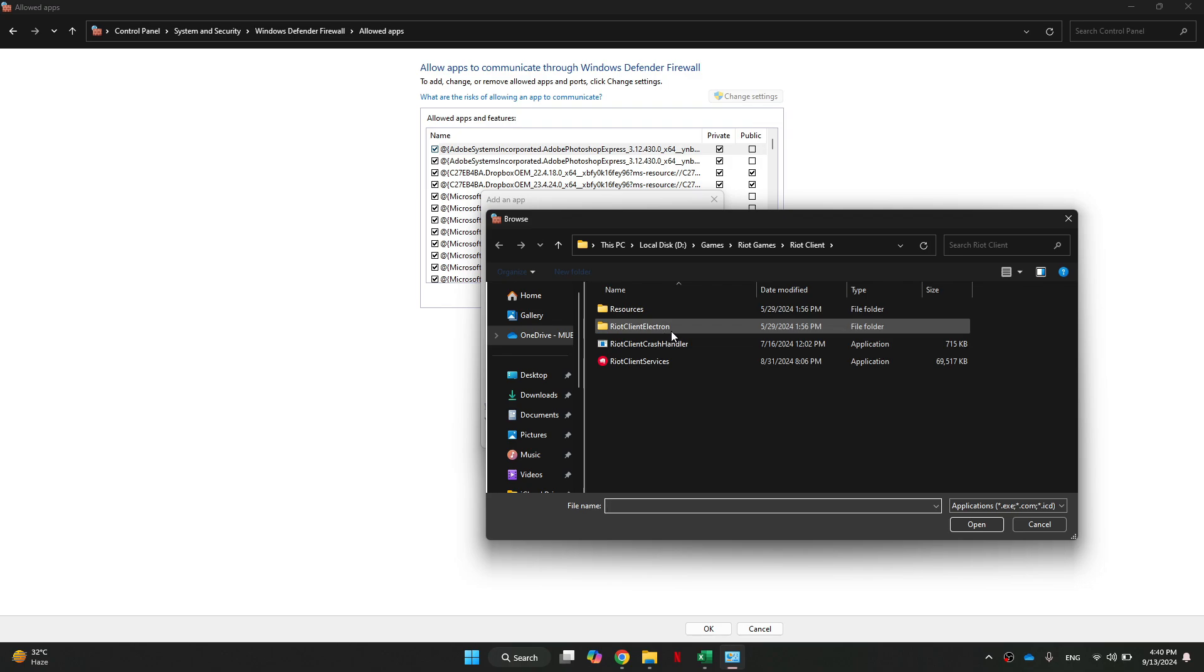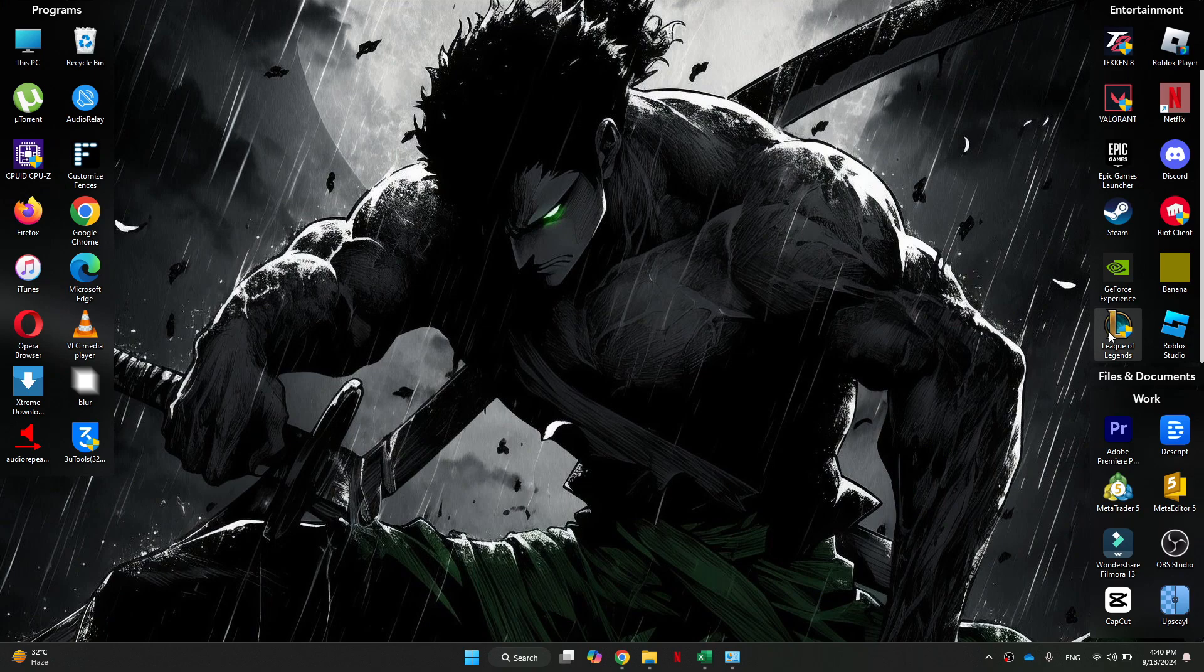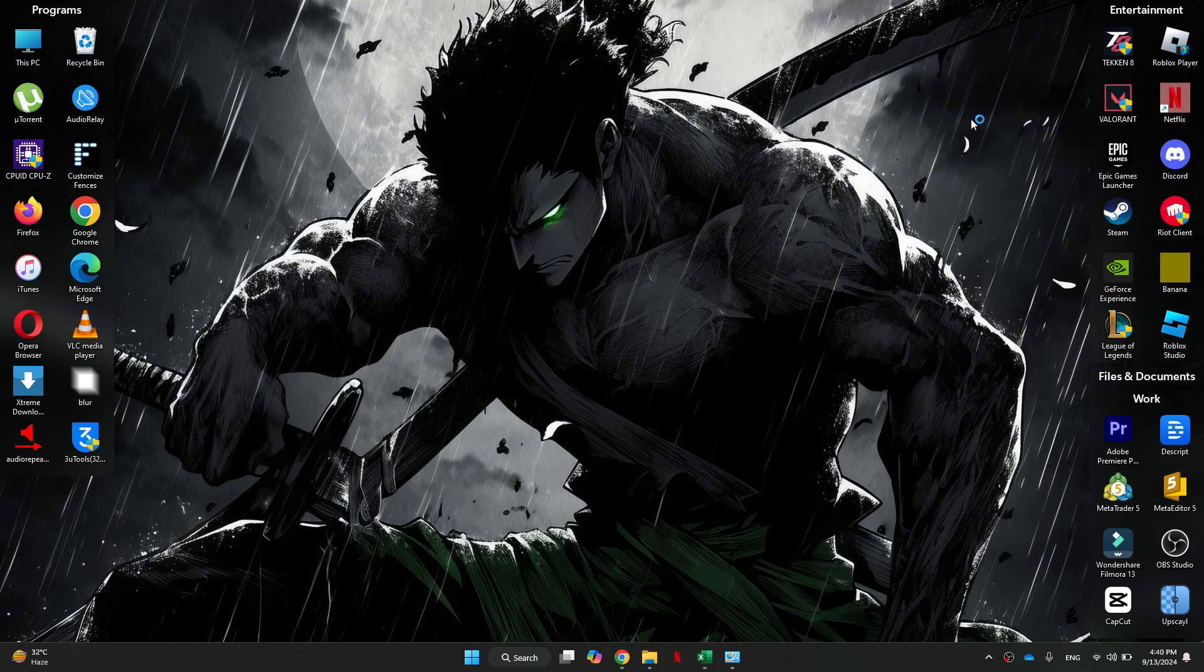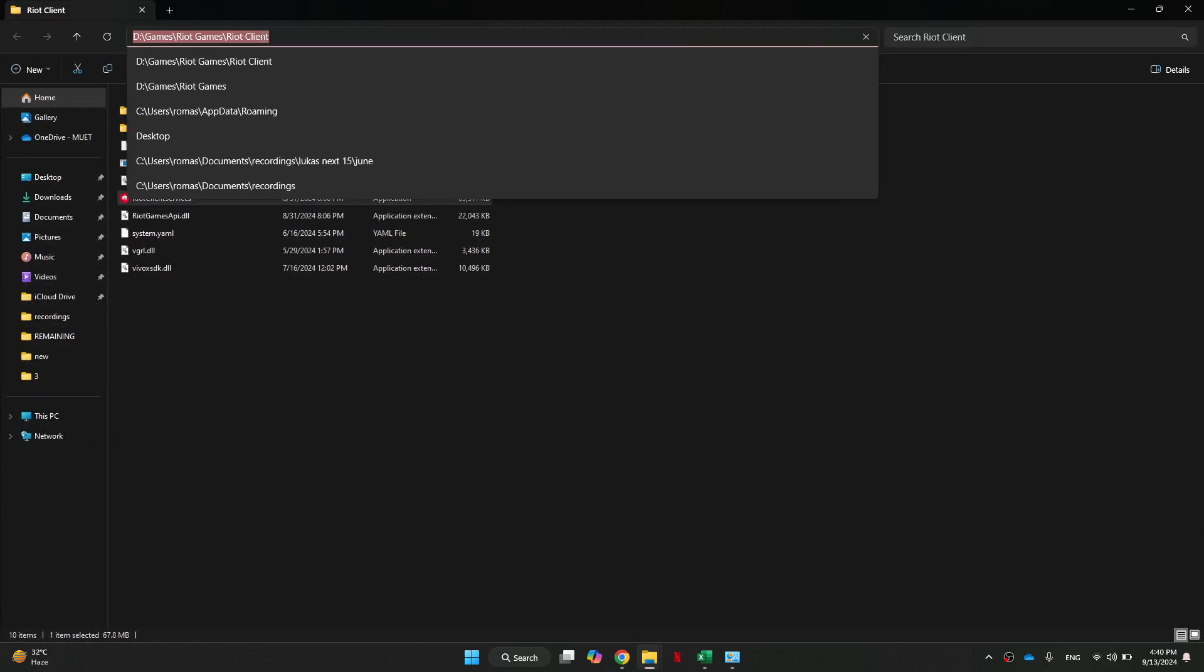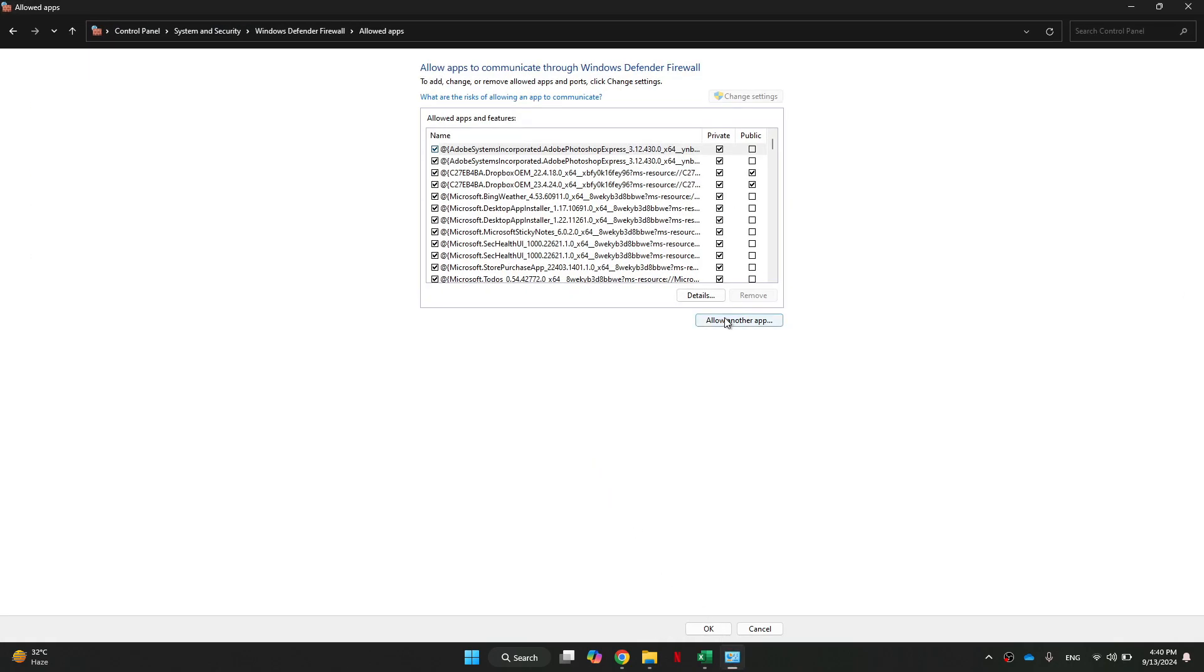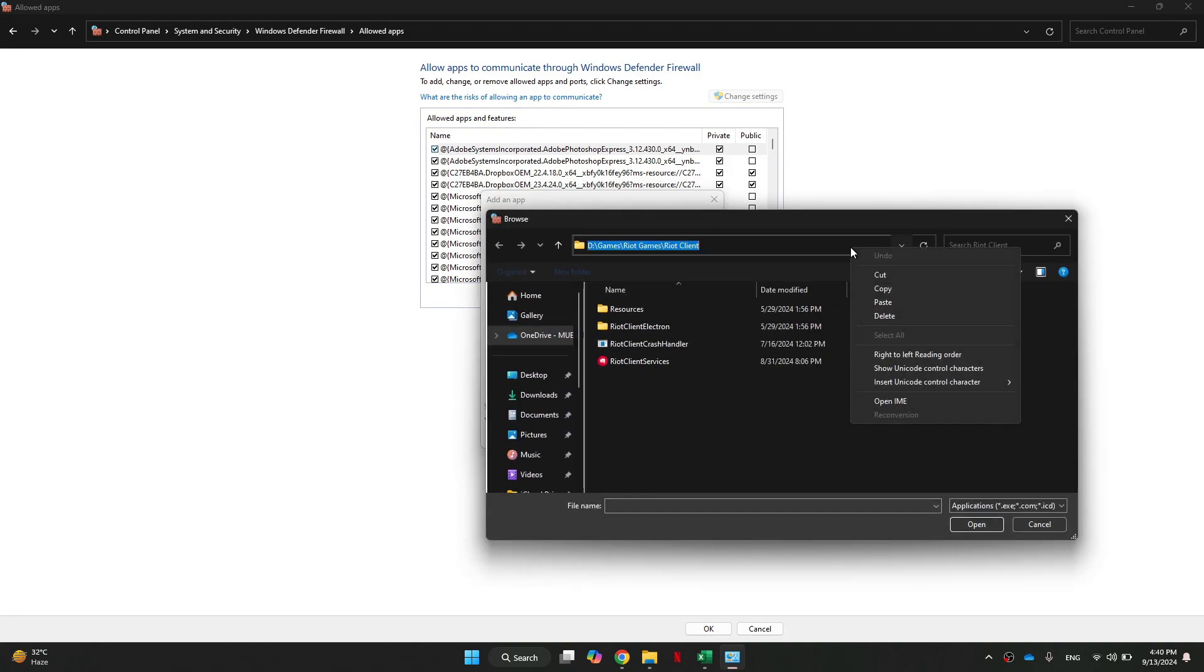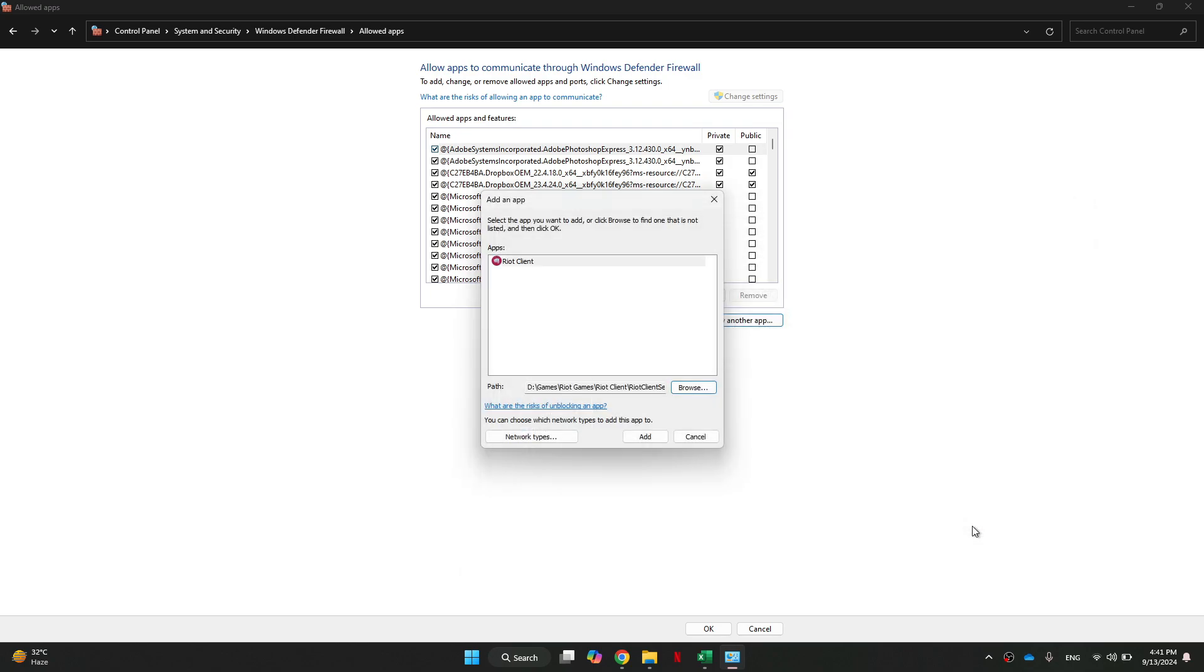Now, if you're not sure where it's located, the easiest way to find this is to close these two windows and come back to your desktop. Here, you want to right-click on the League of Legends shortcut and select Open File Location. Now, we can just come to the top, copy all of this, and then come back into the Windows Firewall Settings. Then select Allow Another App, Browse, and then we can just paste it at the top.